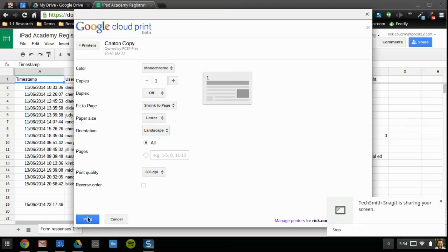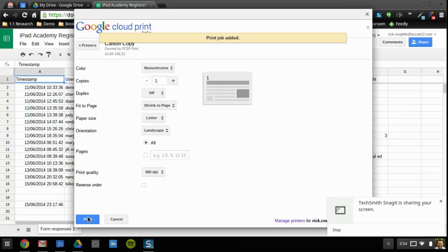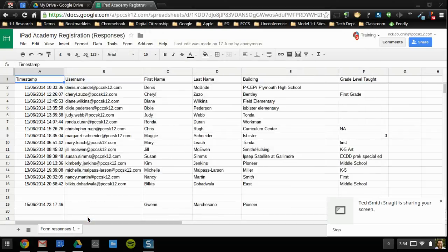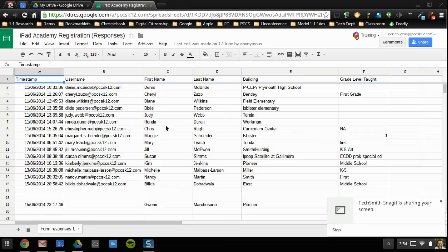And then we can go ahead and hit print. That should take care of the landscaping problem in Google Drive. Please let us know if that is not the case, but we've tested and confirmed that it is, and we hope that solves your printing needs for the time being.